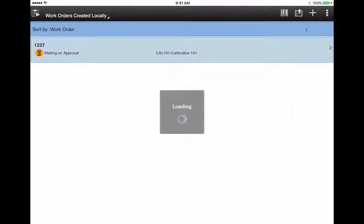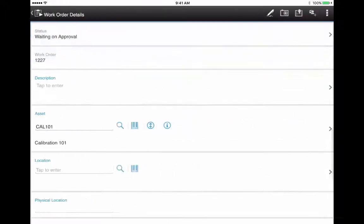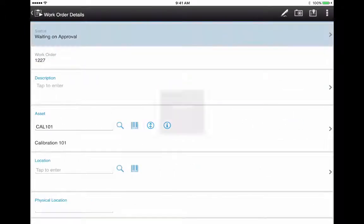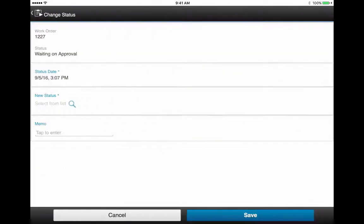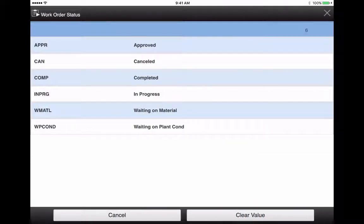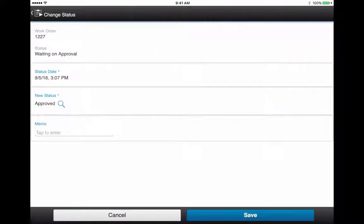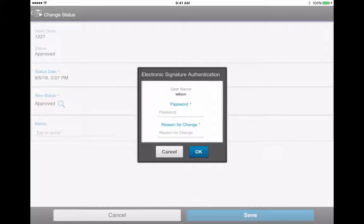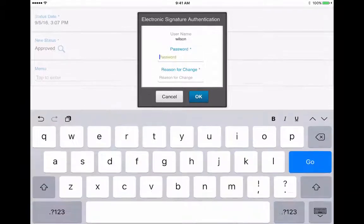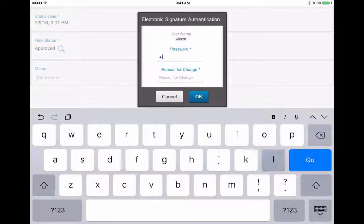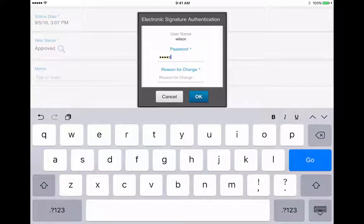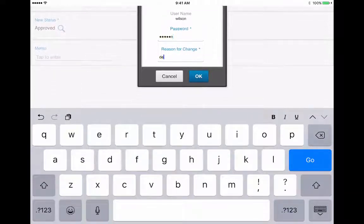There it is in the work orders Create Locally. You can change the status to begin work on the datasheet, sending it to Approved. ESIG, for example, might be required. So you enter your password and the reason for change.